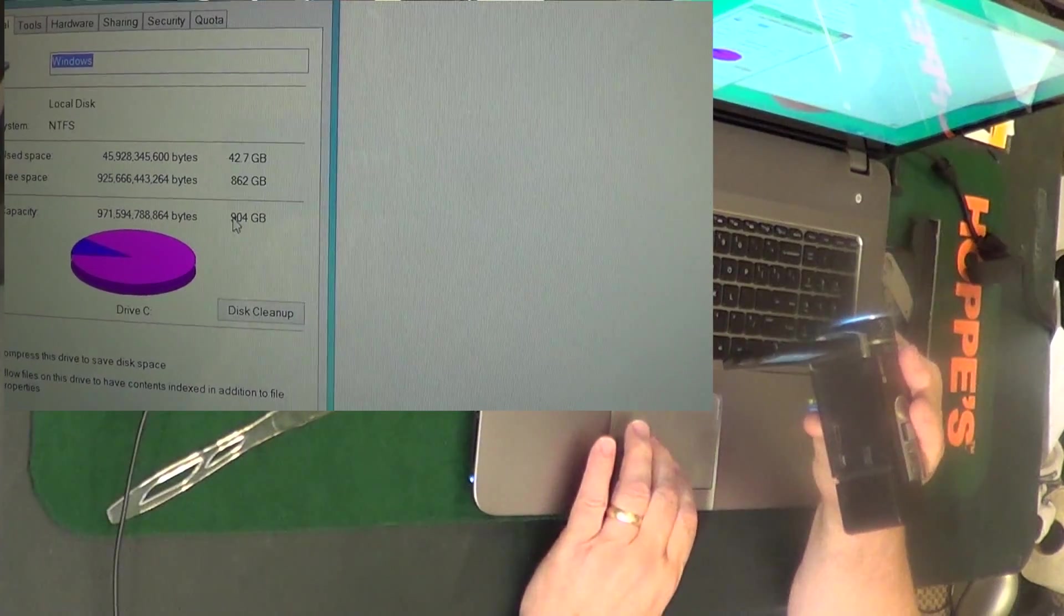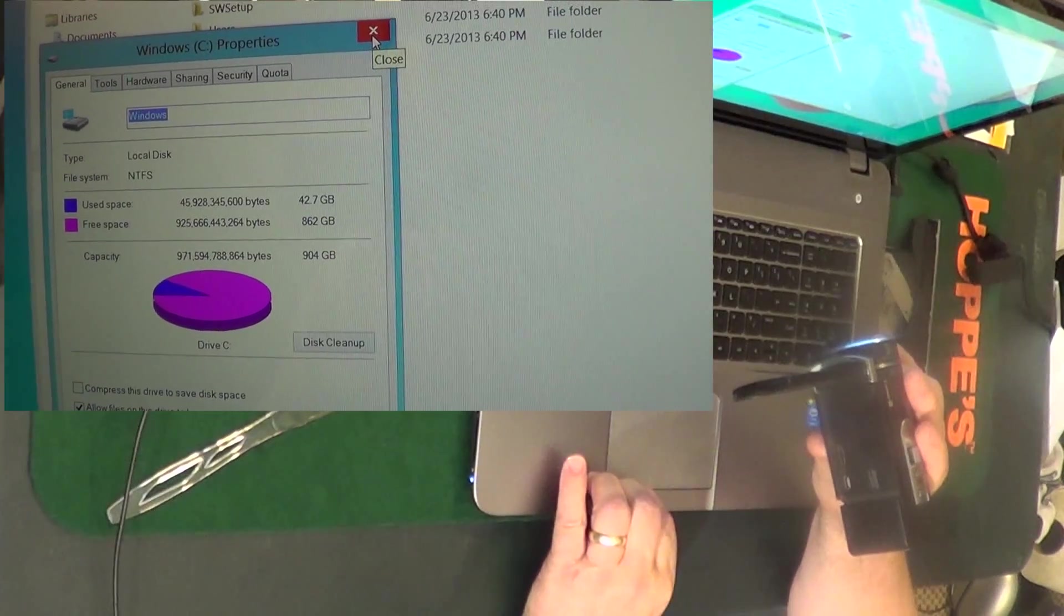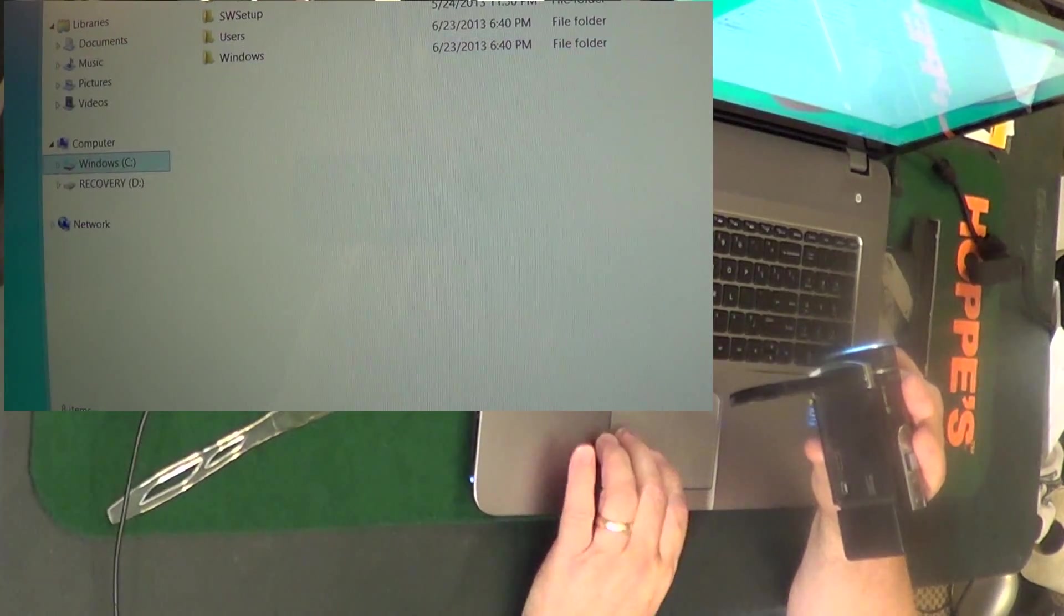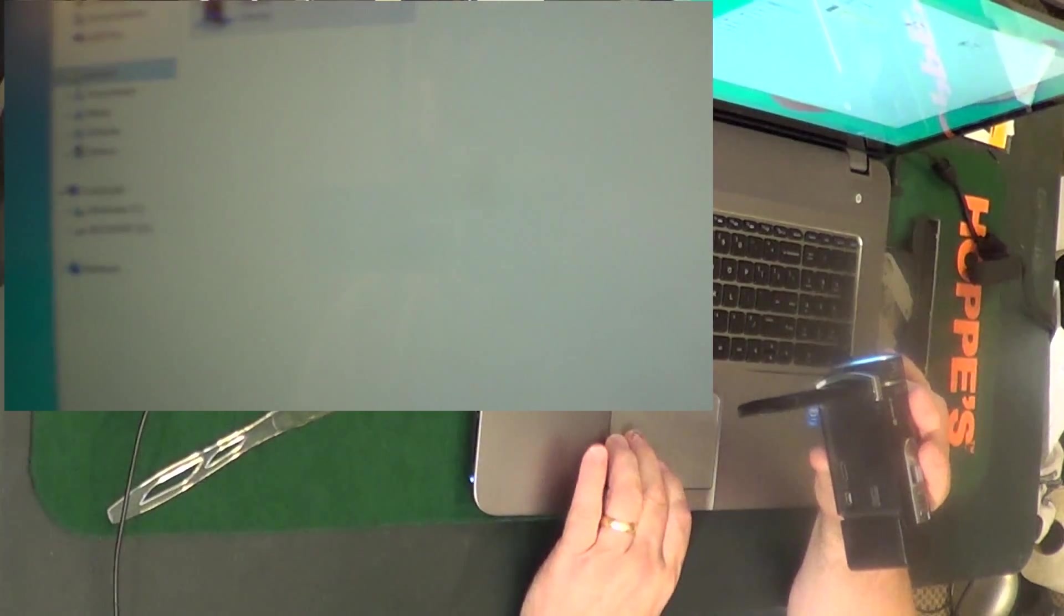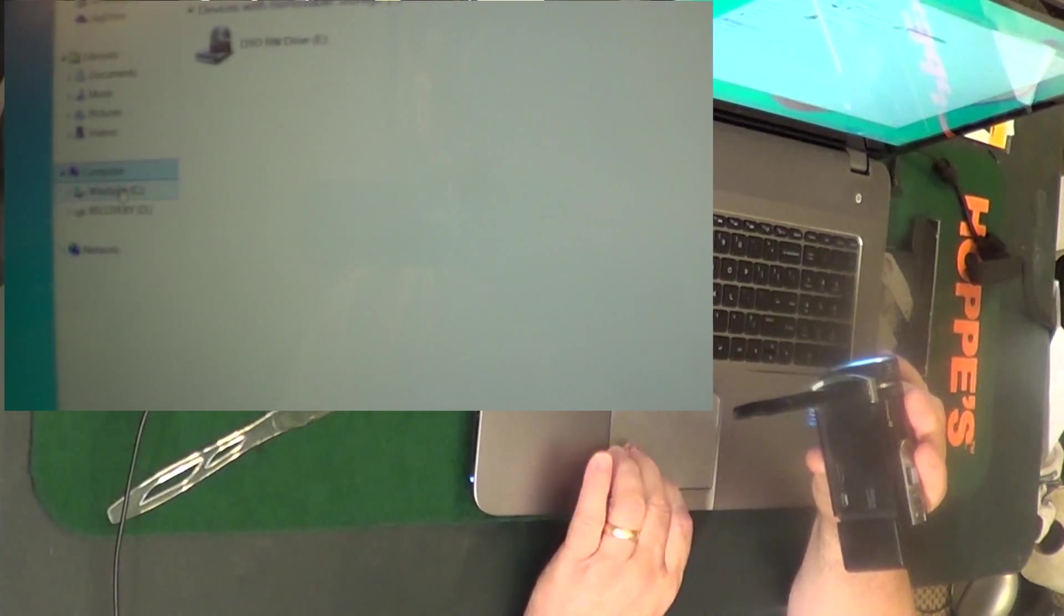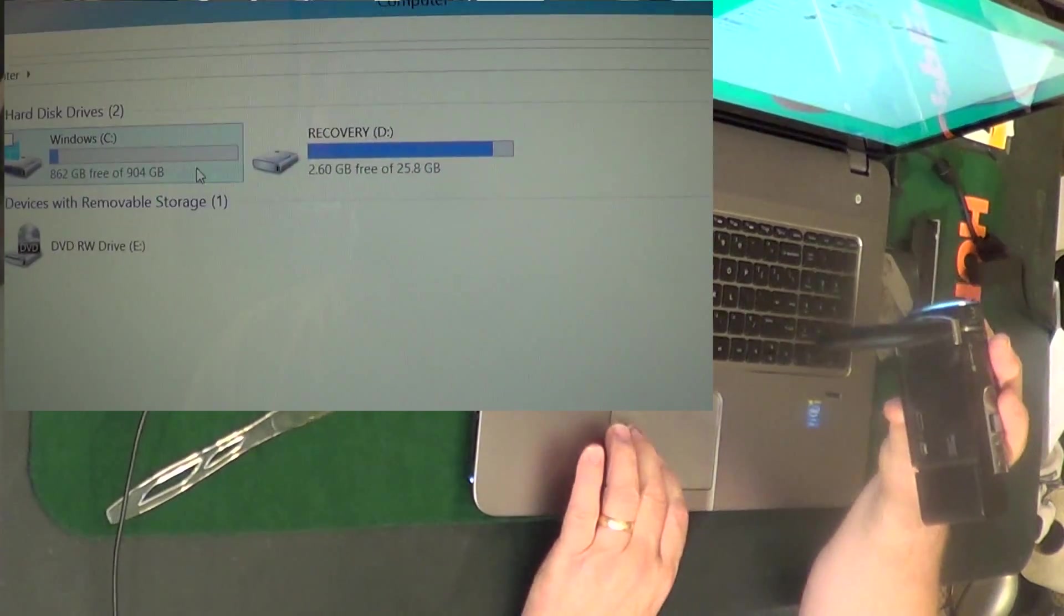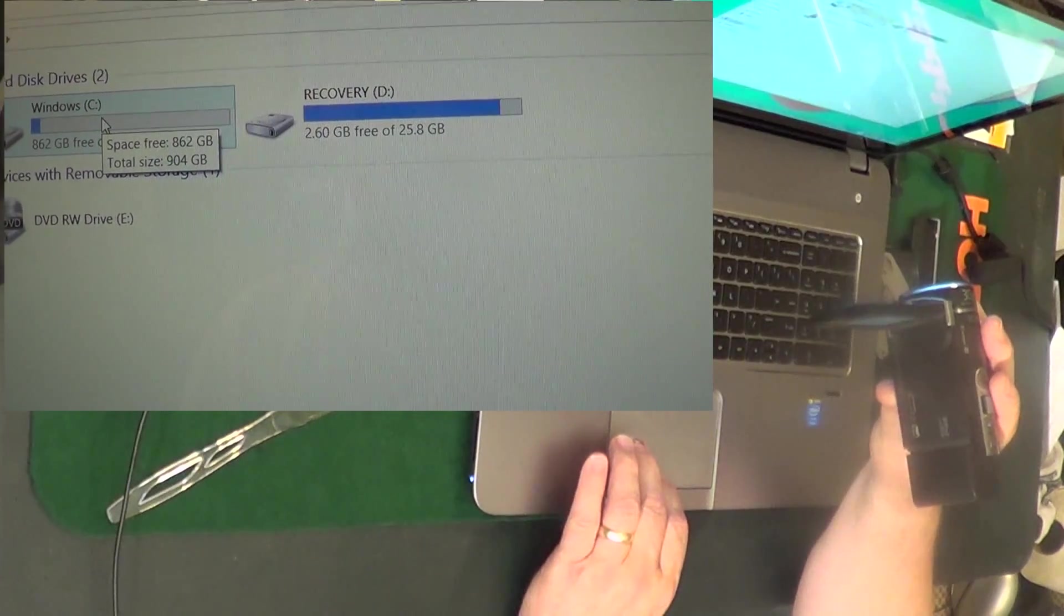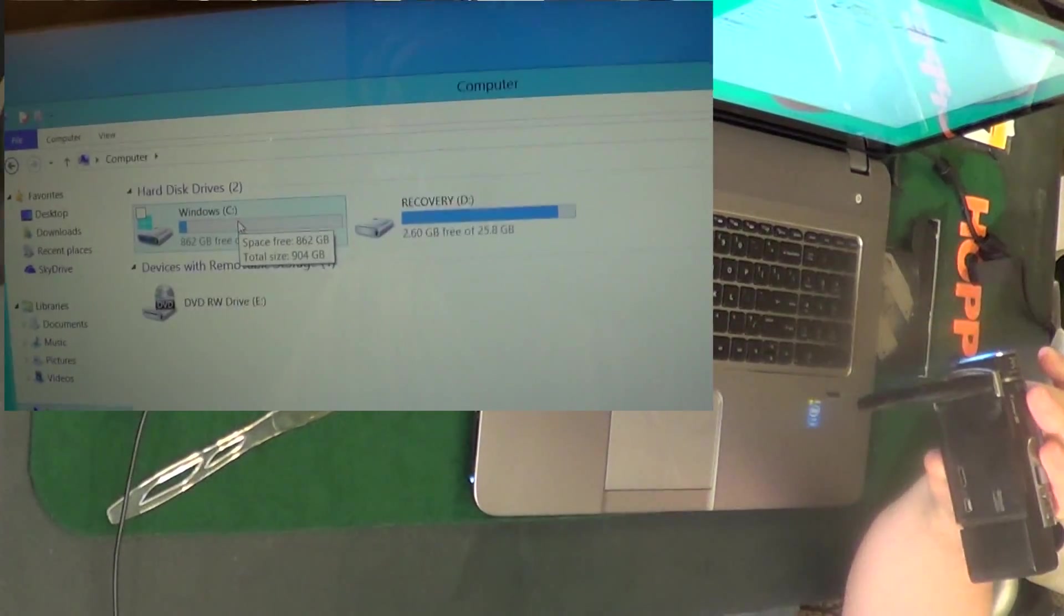Part of that is the recovery. Let's see, recovery D is 25 gig, and then the C drive is 862 gig. Okay guys, there's a quick unboxing. I'm going to install Adobe Photo Elements and stuff like that on here, but I just wanted to show you my new computer.